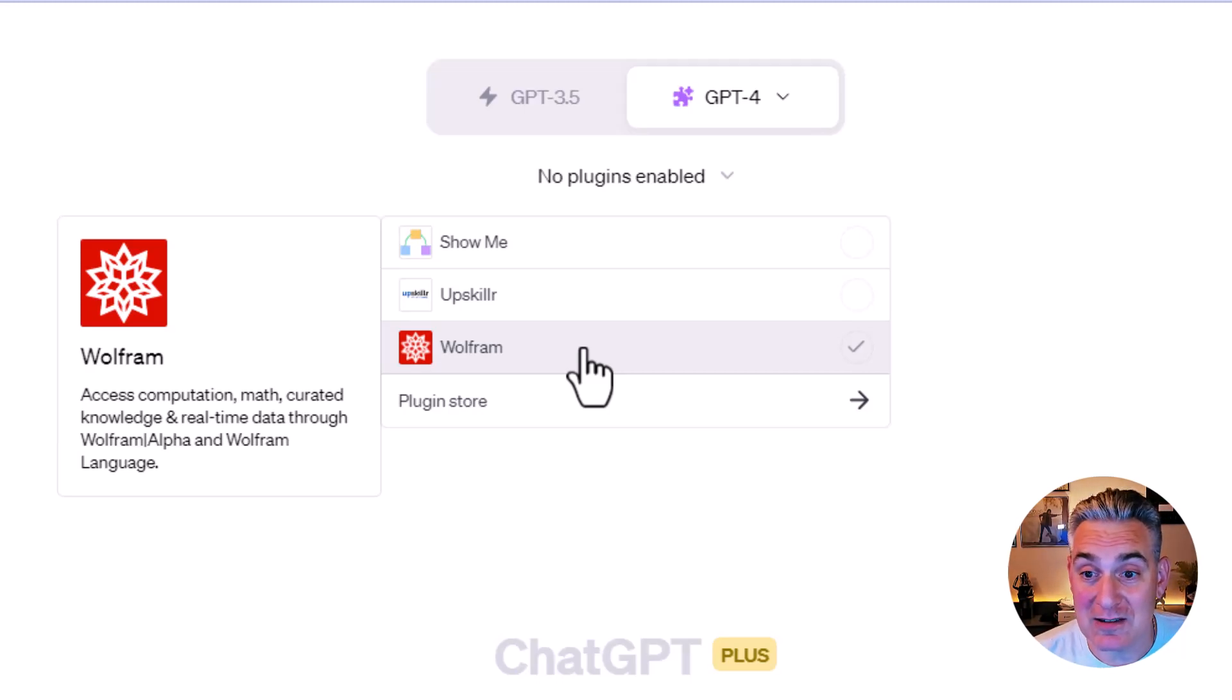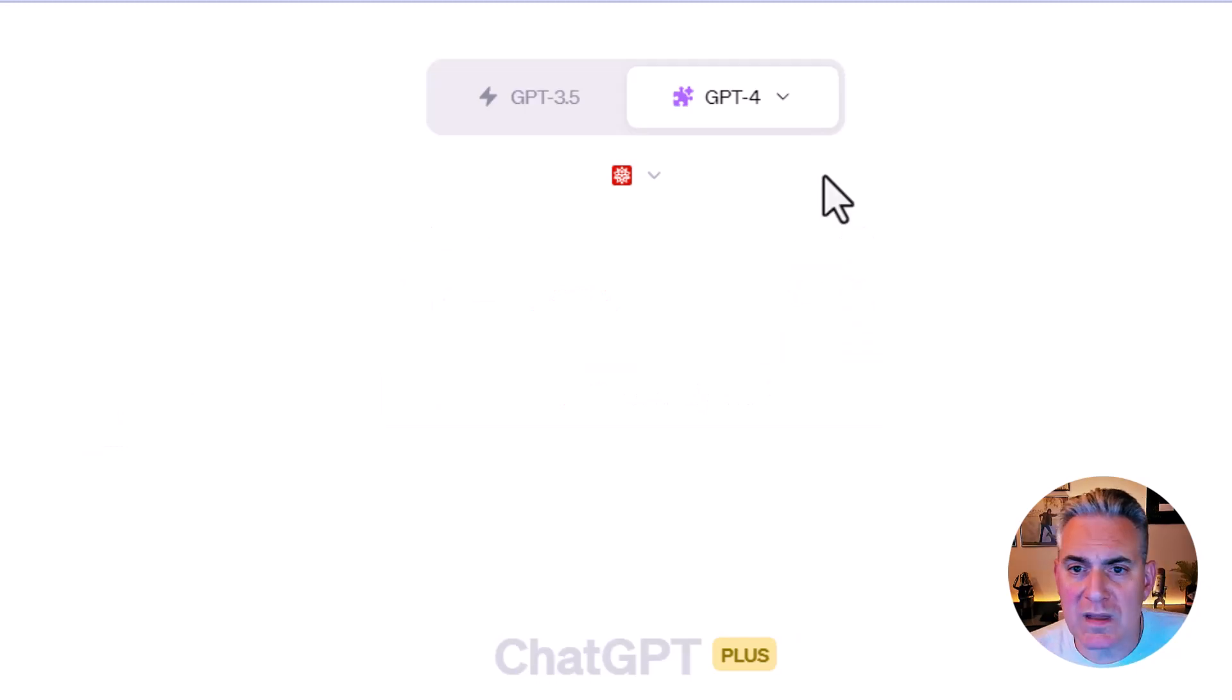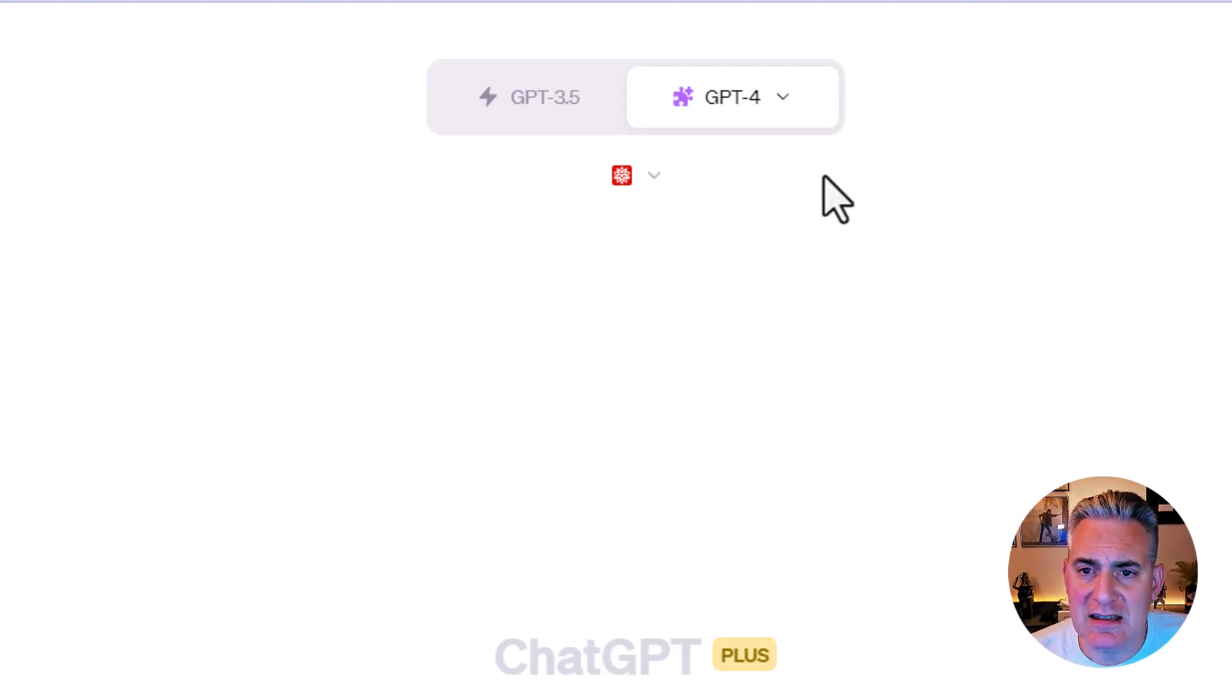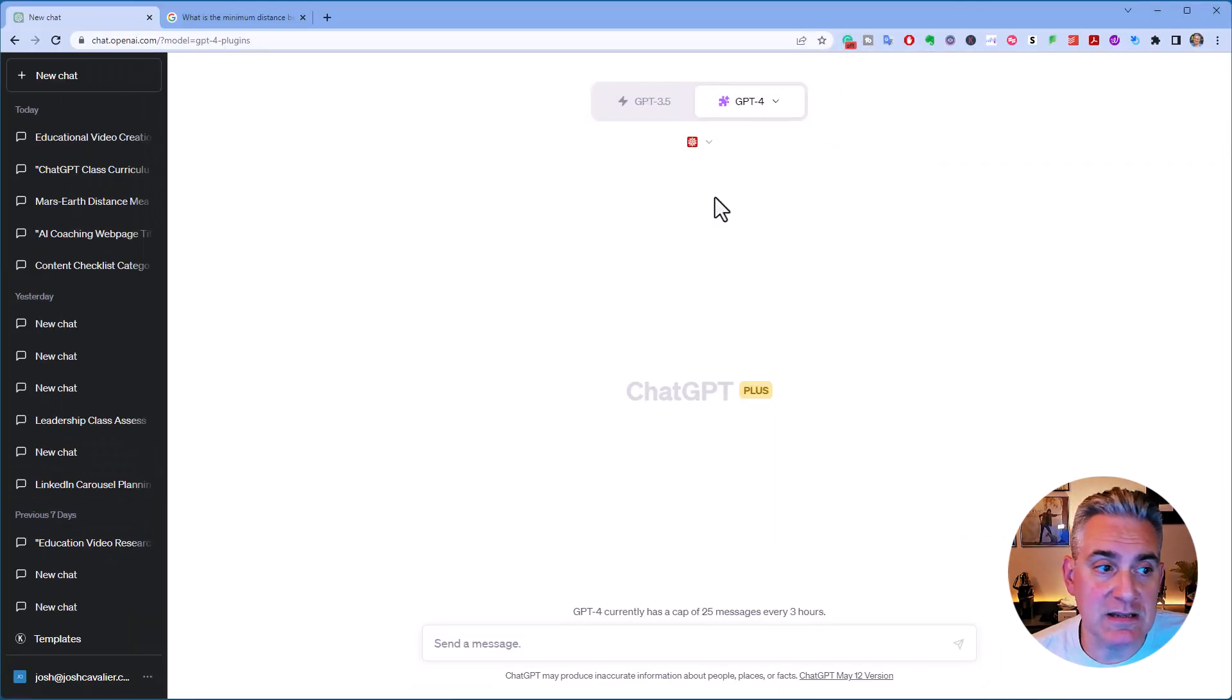Now, that's the one I want to go ahead and try, so I'm going to select Wolfram and enable that plugin, and you can see that a small icon now resides below GPT-4 menu. All right, so let's go ahead and give this a shot.